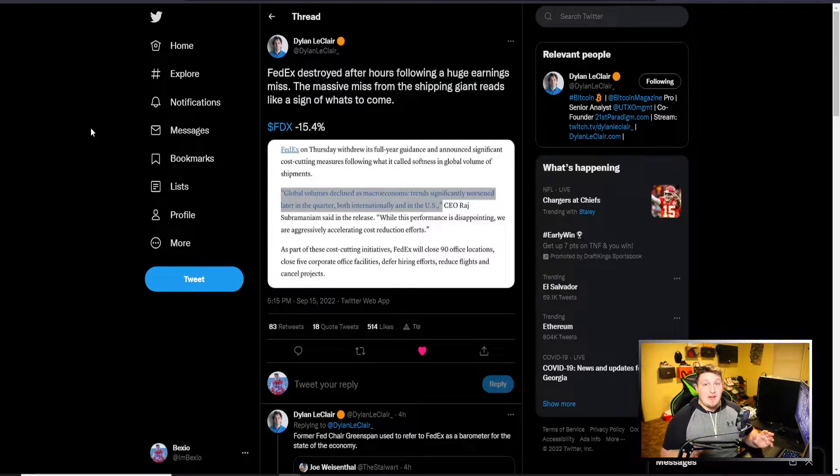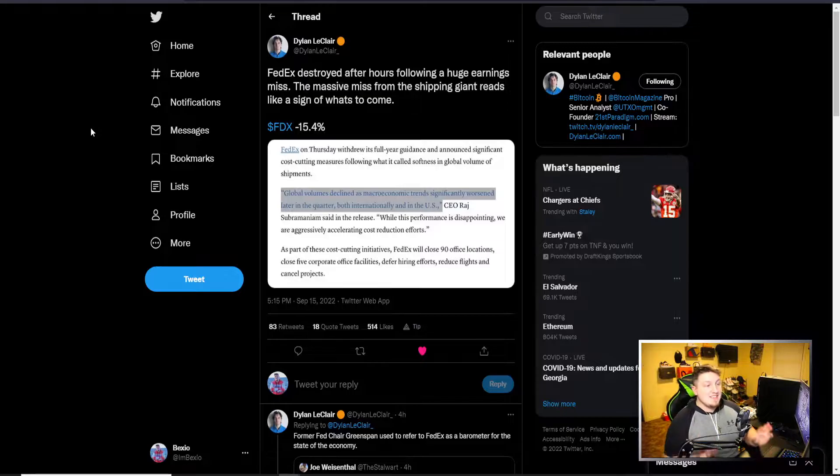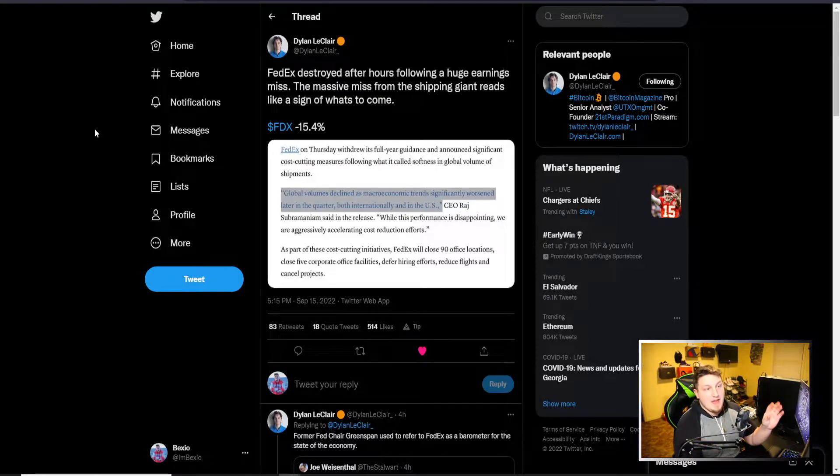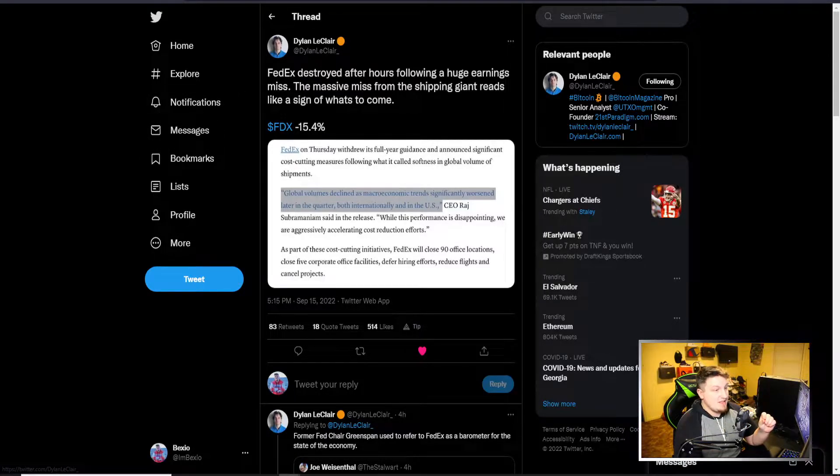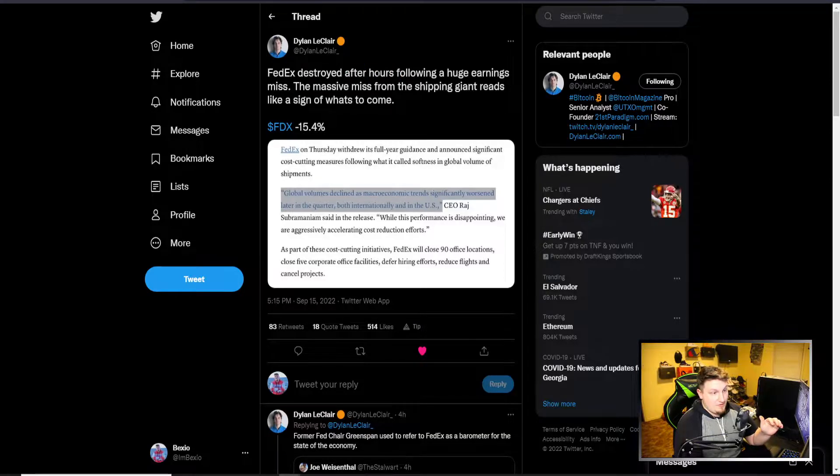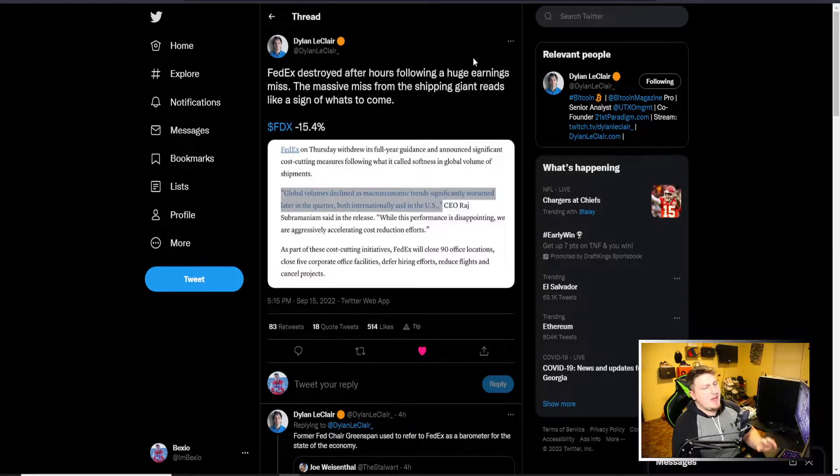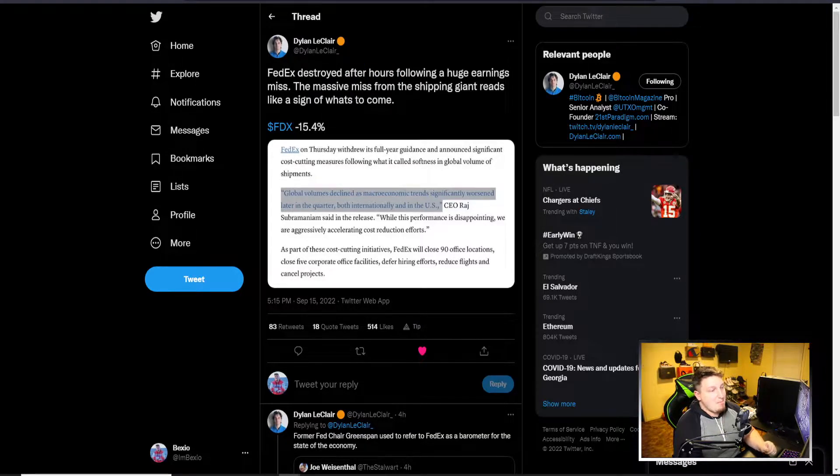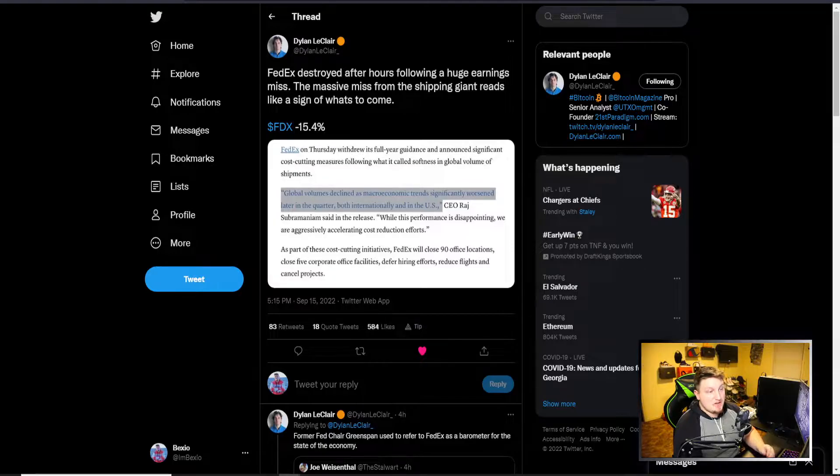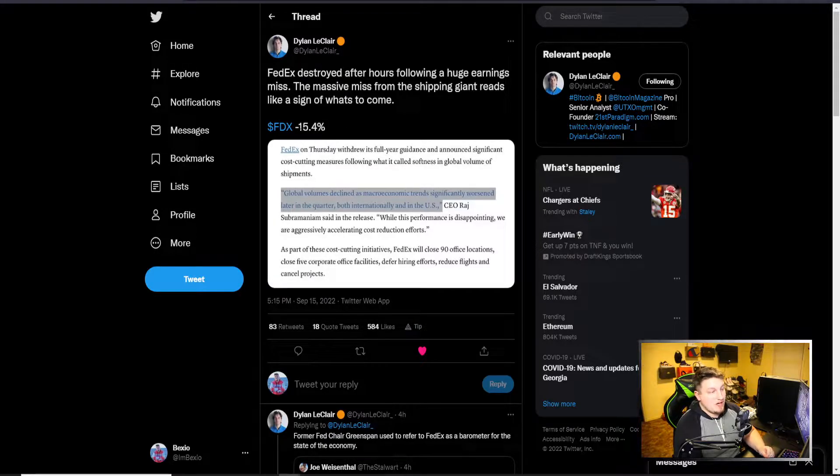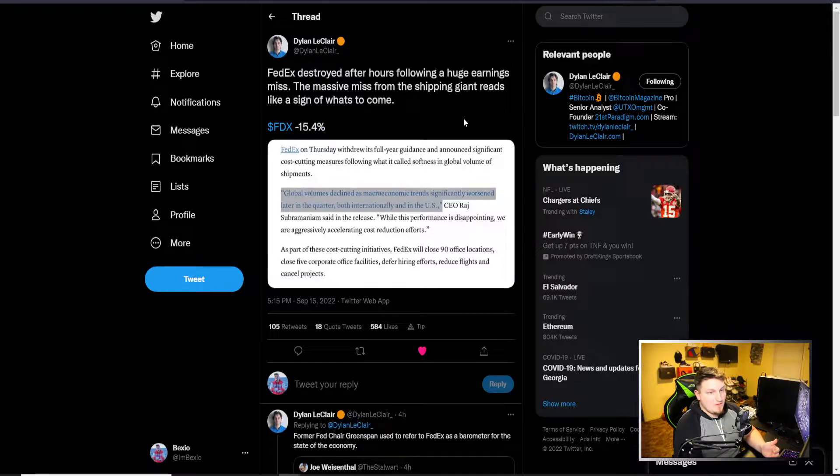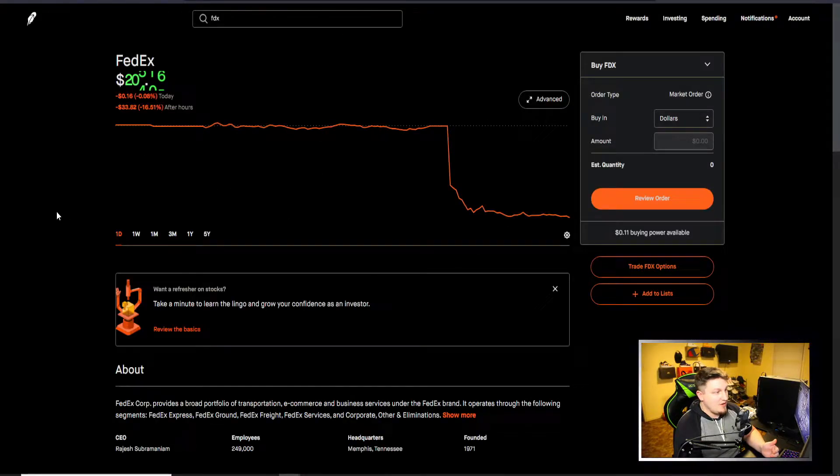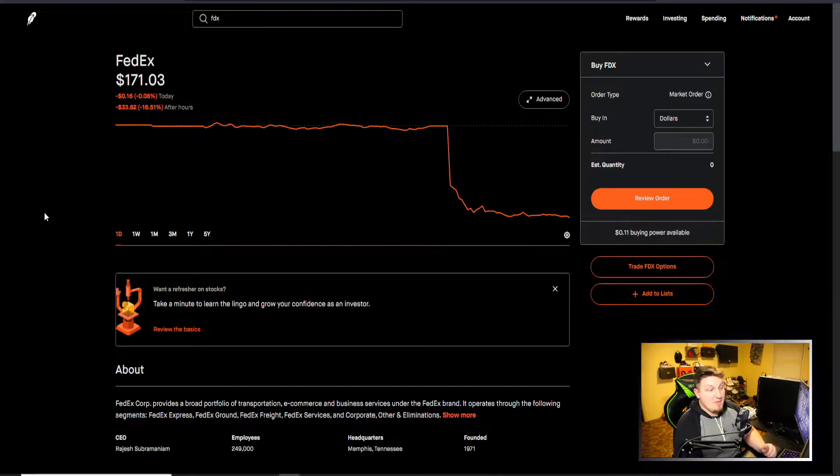But the big news and big problem showing that things are going very bad is FedEx and their earnings that happened. They were destroyed after hours following a huge earnings miss. The massive miss from the shipping giant reads like a sign of what's to come.